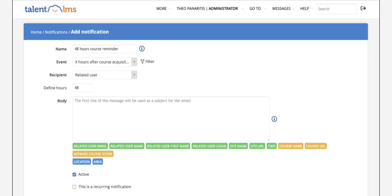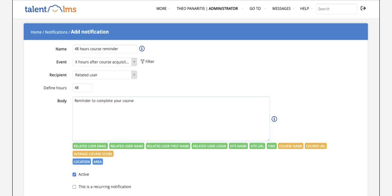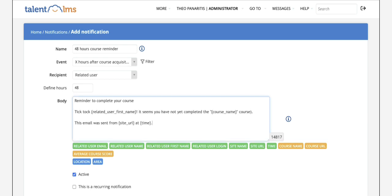In the notification body text area you can type on the first line the subject for your notification email and press enter to change lines. Then type your notification and you can also add the footer with some basic notification info.